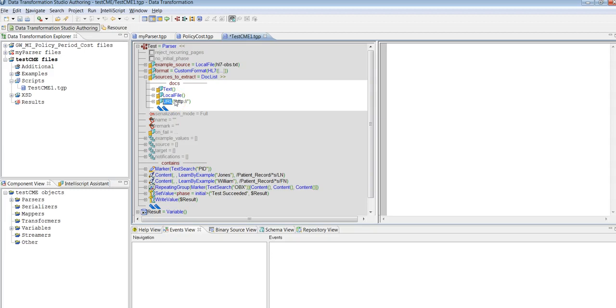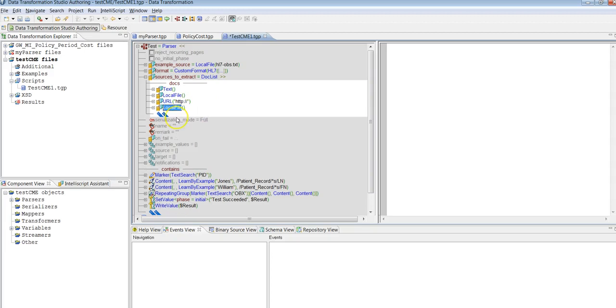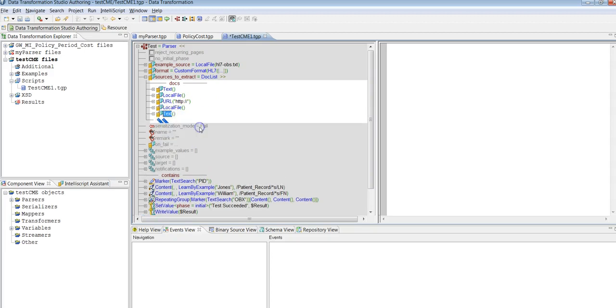So like this you can create many local files, many URLs, or text files. Suppose you want B2B data transformation to process the list of files, then you can select local file for the first time, then again you can select for the next local file, or again if you want any text file, so you can keep making an entry based on your requirement.